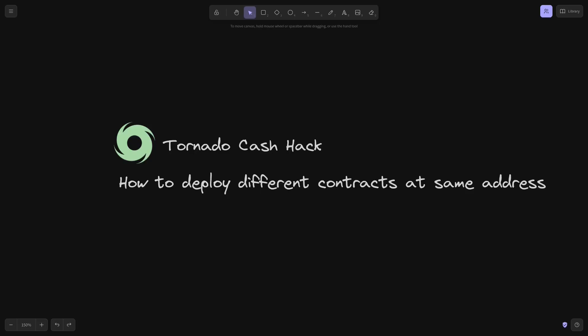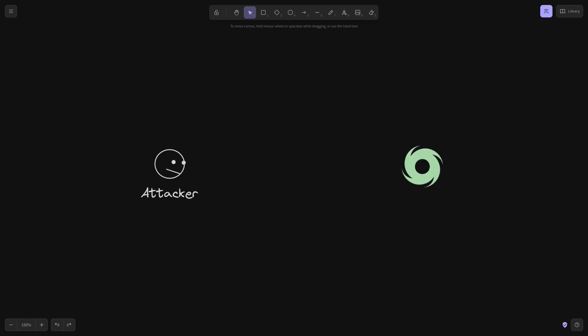The governance contract for Tornado Cash was recently hacked. In this video I'll explain how it was hacked, the technique that was used to hack it, and how to deploy different contracts at the same address. First let's start with an overview of how the governance contract for Tornado Cash was hacked.